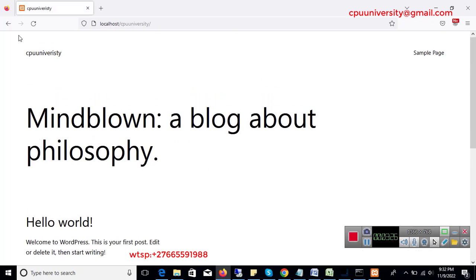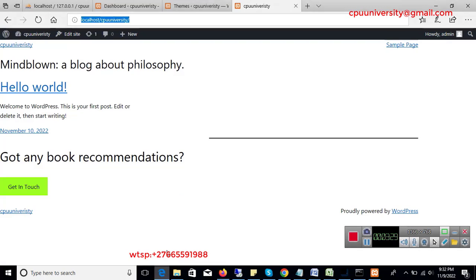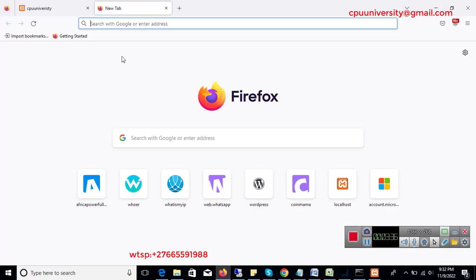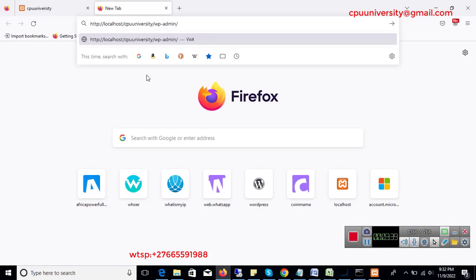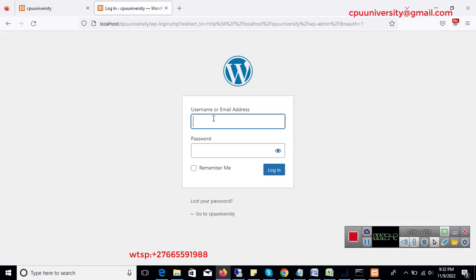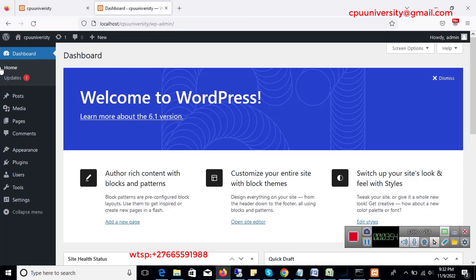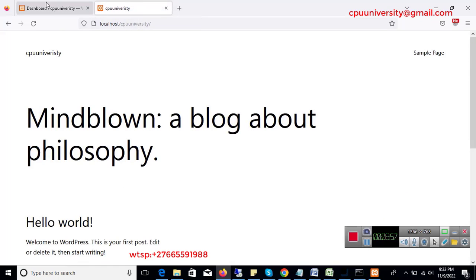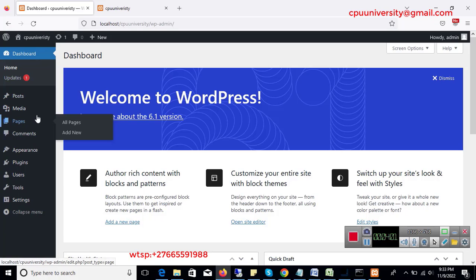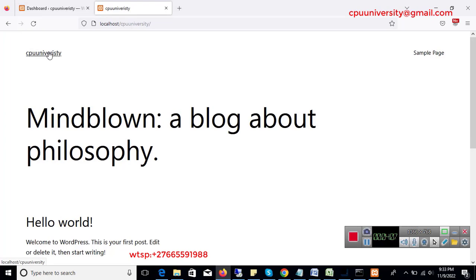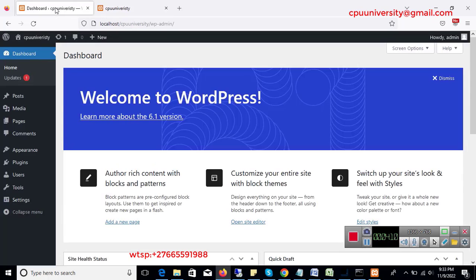As you can see it doesn't really look good, so I need to set it right. This here is the dashboard — the back end of the website — and this is the front end, which is how it looks to visitors. We need to install a theme first.